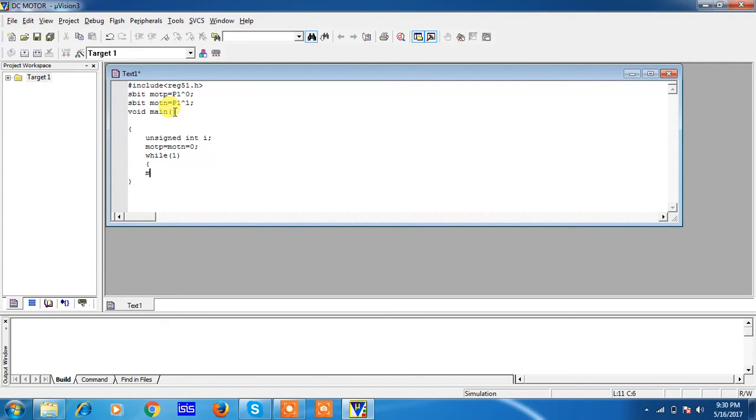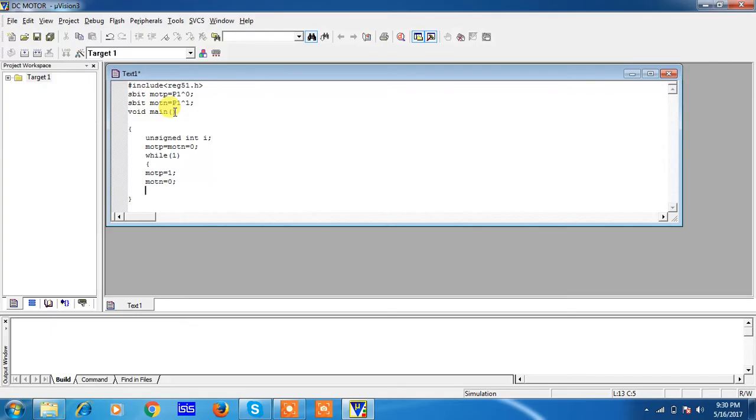Once the compiler entered into this infinite loop, the compiler keeps on executing these statements followed by your while loop. Now I am assigning the initial logic for motor_p which is 1 and motor_n which is 0. Because of these two logics, your motor starts rotation clockwise. I am taking one for loop for simple delay generation.